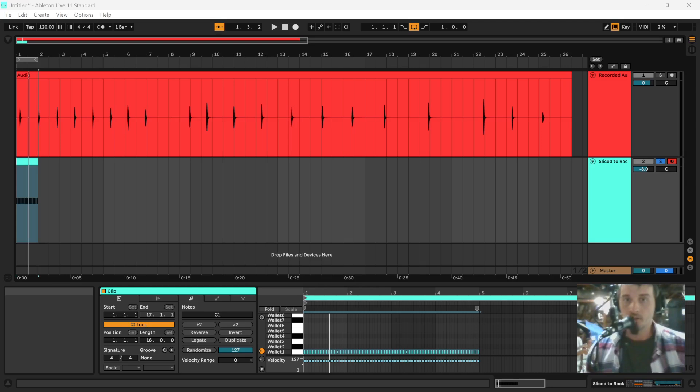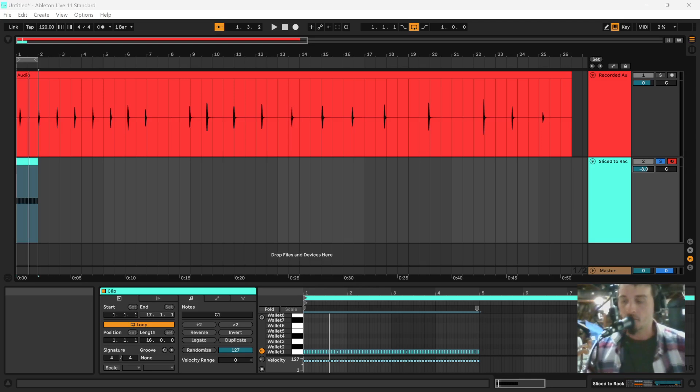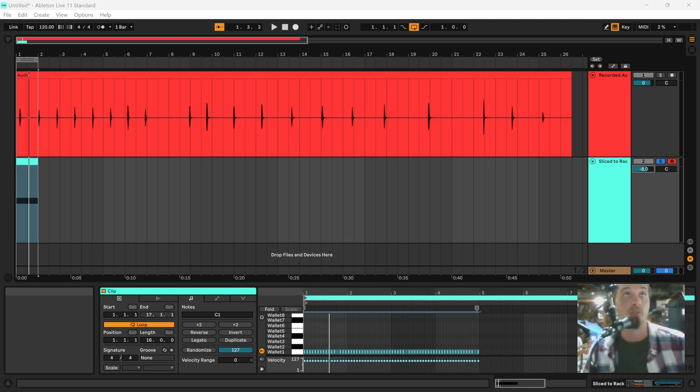Howdy y'all, how you doing? It's Gus here and I'm going to show you today how to avoid the machine gun effect when you have drum samples that are playing rapidly in your tracks.